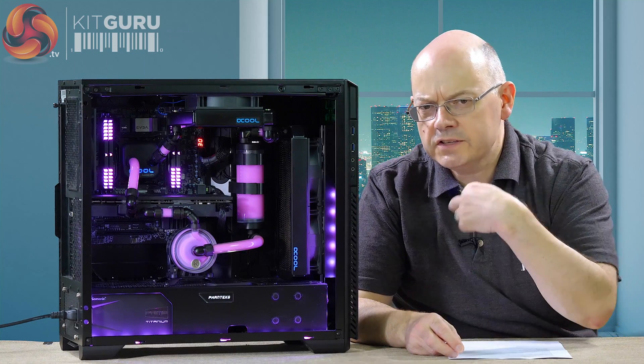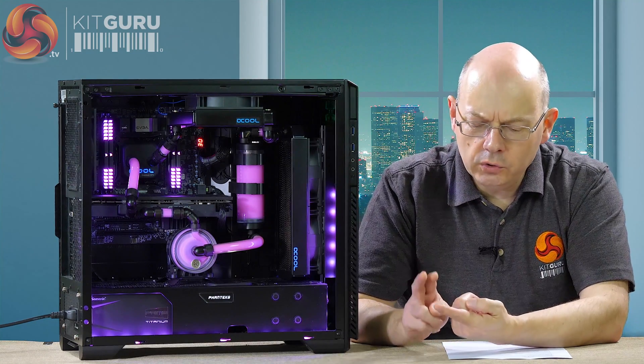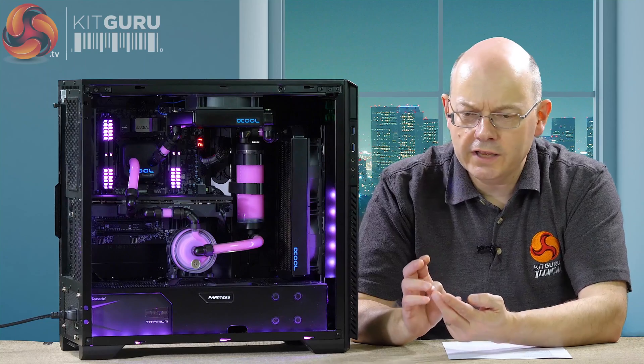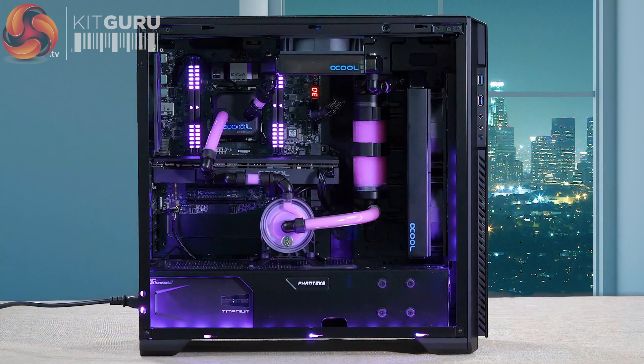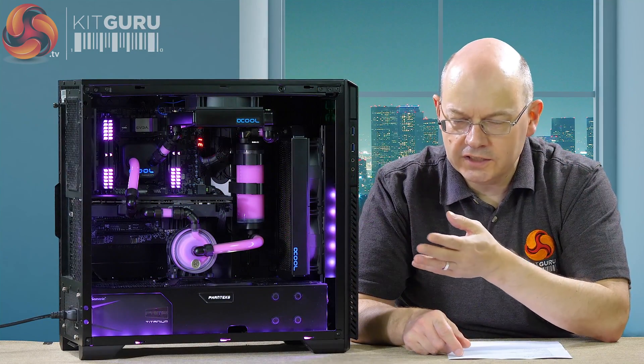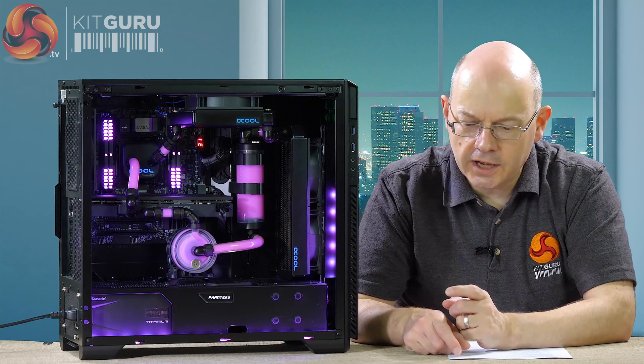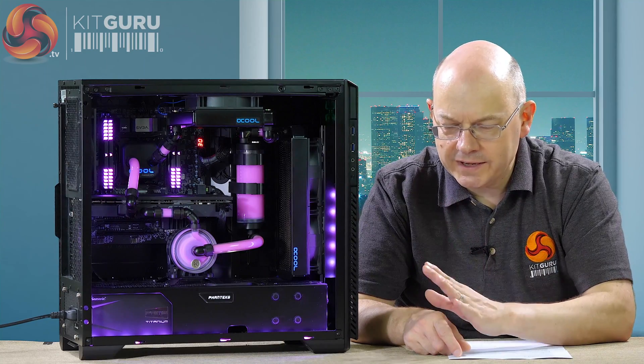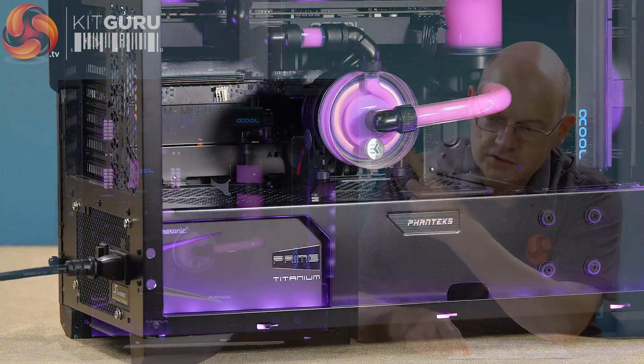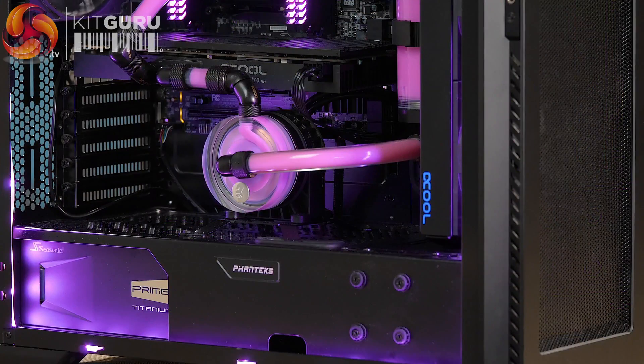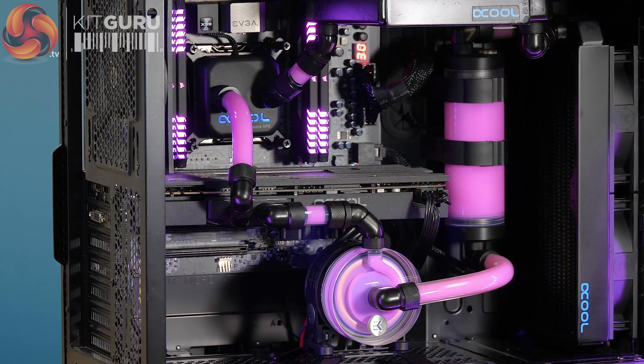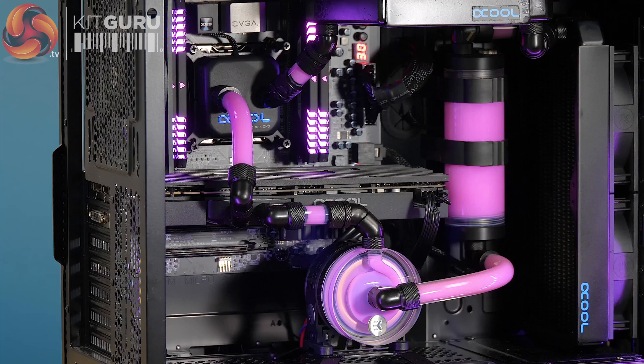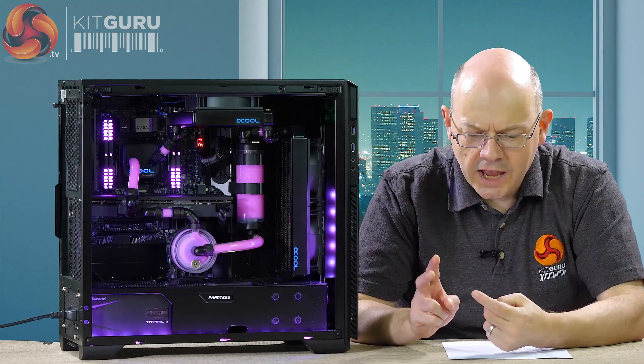The other thing is the order of the loop. The only rule with liquid cooling is that the reservoir has to keep the pump wet. Beyond that, the order of the loop, it makes no difference. It just doesn't. Whether your radiator feeds your graphics card or whatever, it makes no difference. So the order is that the reservoir feeds to the pump. The pump goes through the graphics card, goes to the CPU block, goes to the top radiator, goes to the front radiator, goes back to the reservoir. It works.